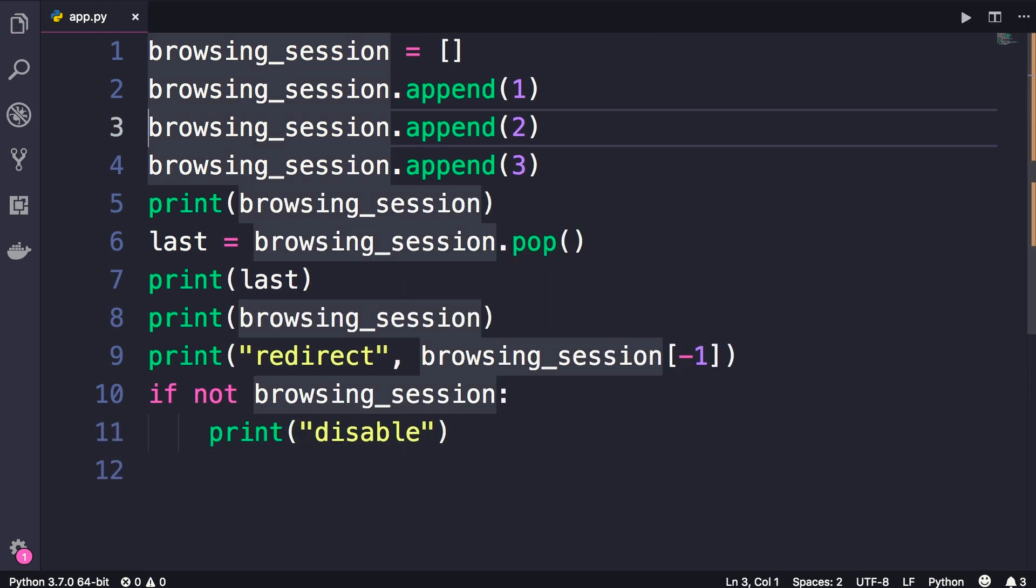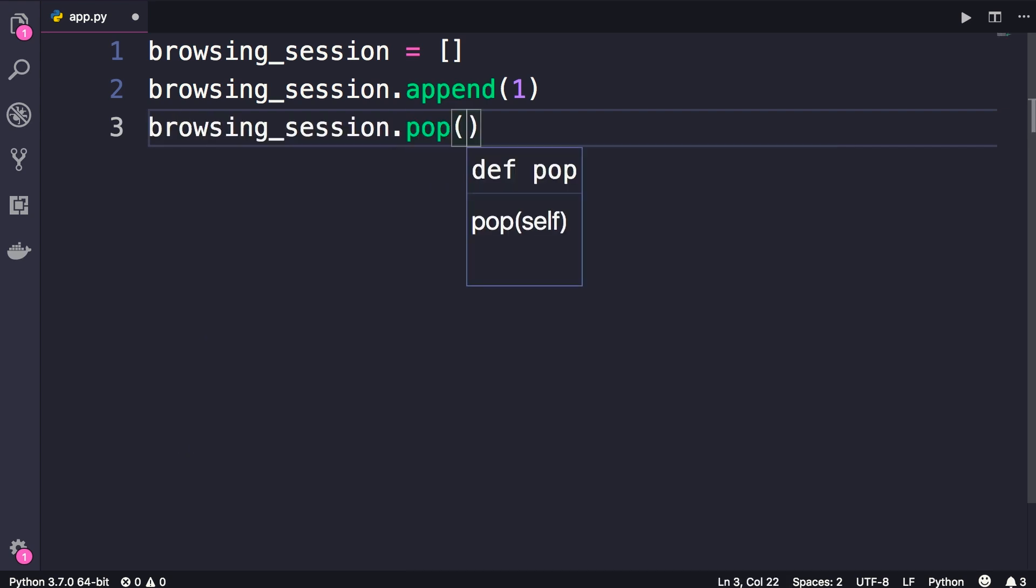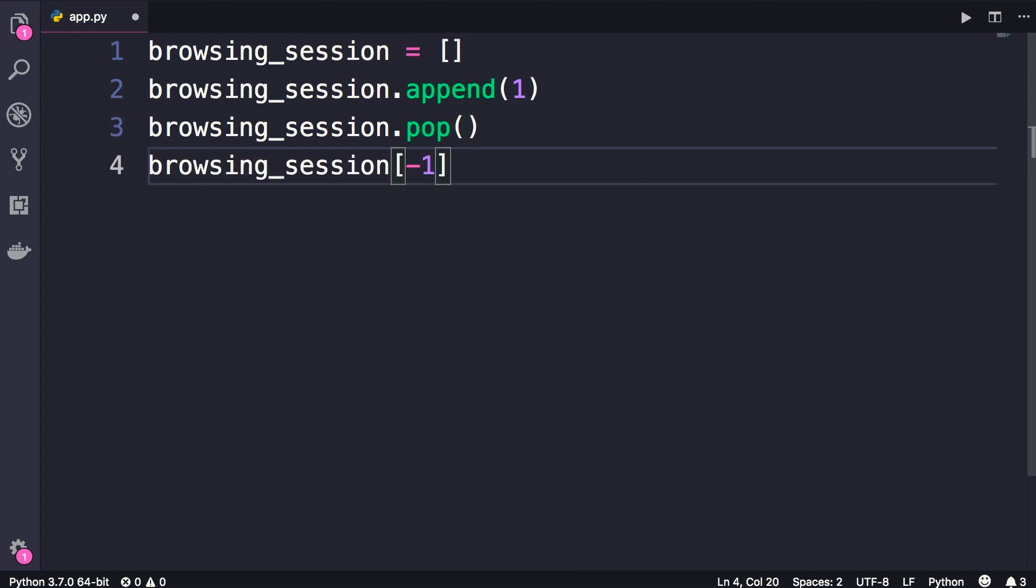So let me recap. We use the append method to add an item on top of the stack. We use pop to remove the item on top of the stack. We use index negative 1 to get the item on top of the stack.